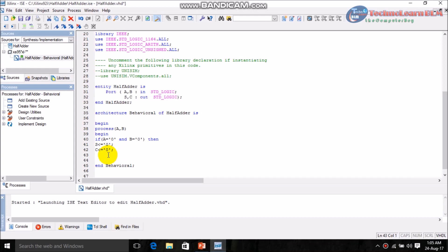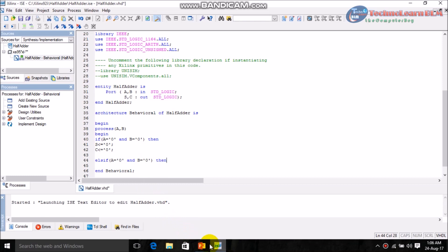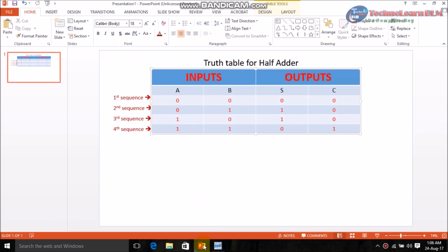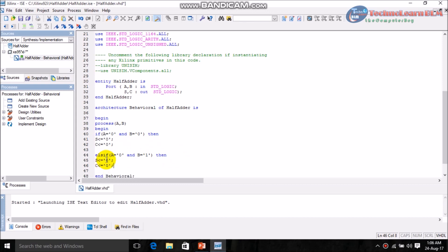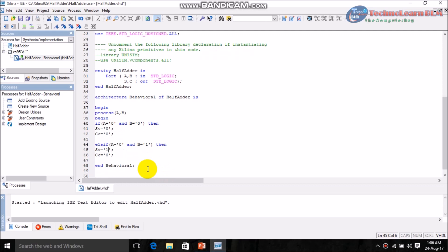Now write the second binary sequence using elsif. Copy the condition down. For the second binary sequence, A is zero and B is one, and the output values are S equals one and C equals zero. So for A equal to zero and B equal to one, write S <= '1' and C <= '0'.